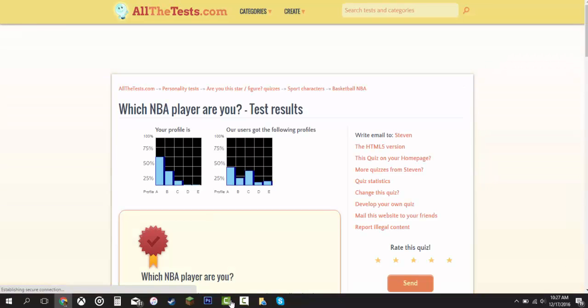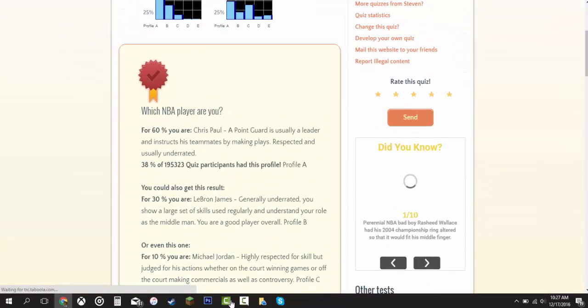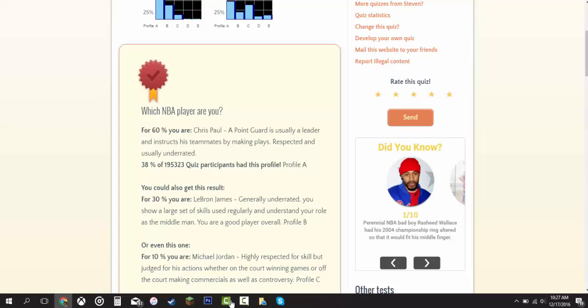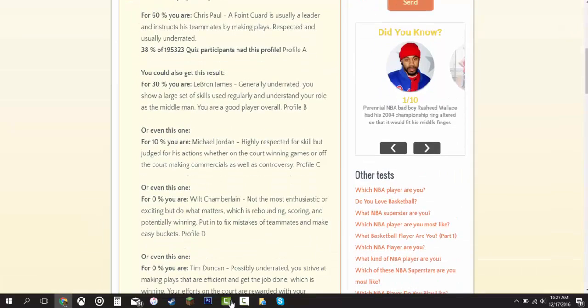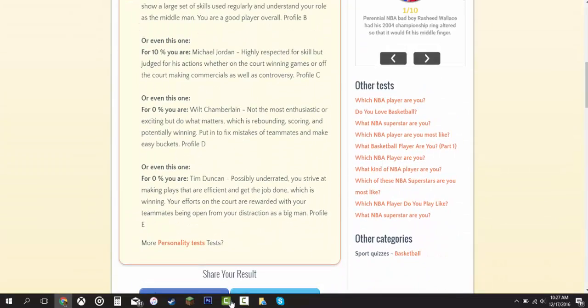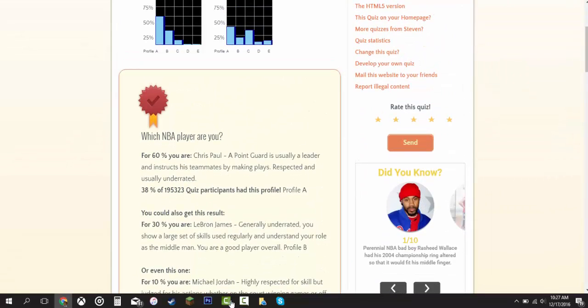Test results. Who am I? 60% Chris Paul. 30% LeBron James. 10% Michael Jordan. 0% Wilt Chamberlain and 0% Tim Duncan. I guess I'm Chris Paul, LeBron James, in between that area.